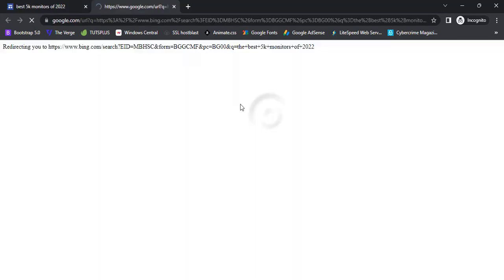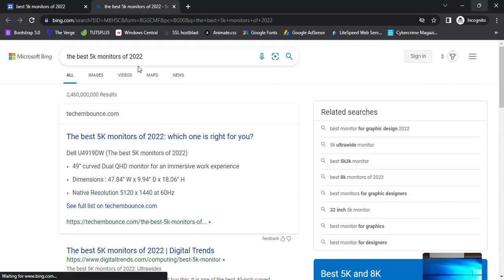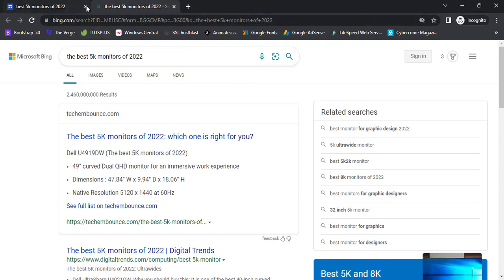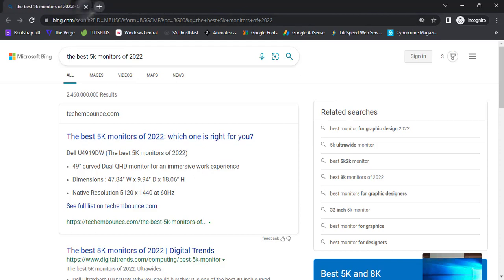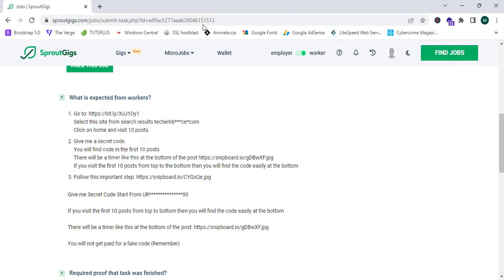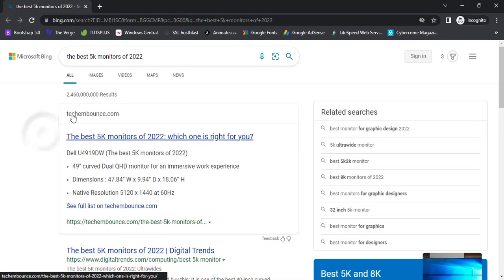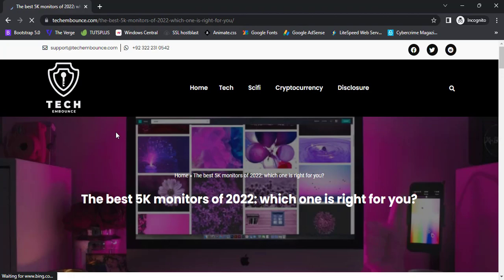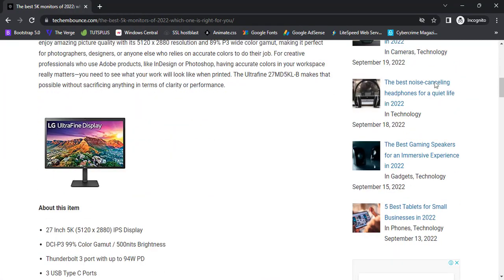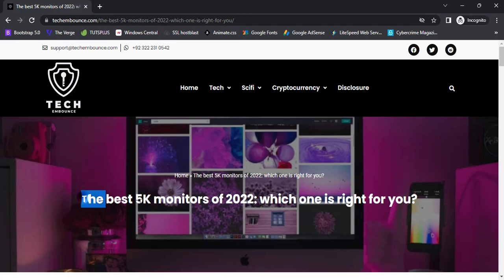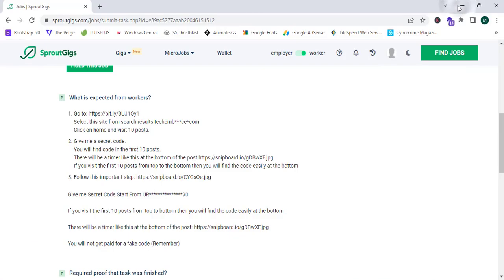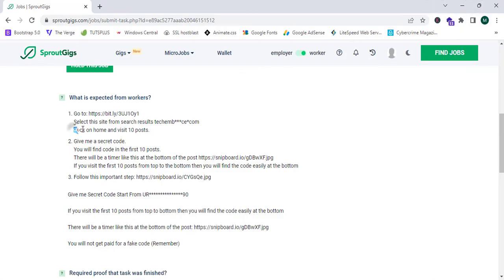I'm going to copy this link, open an incognito tab, and proceed to the link. It shows me a 'Click Here' button — after clicking, it redirected me to Bing search. Now I'm going back to Sproutgeeks to read the instruction. It says to select the site 'TechEmbounce.com', which I have detected. I'm going to select this site from the search results — they have a blog post showing the best 5K monitors of 2022.